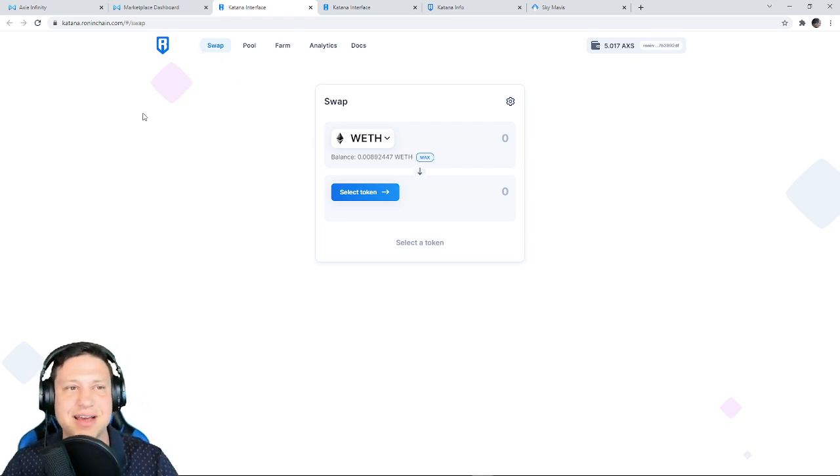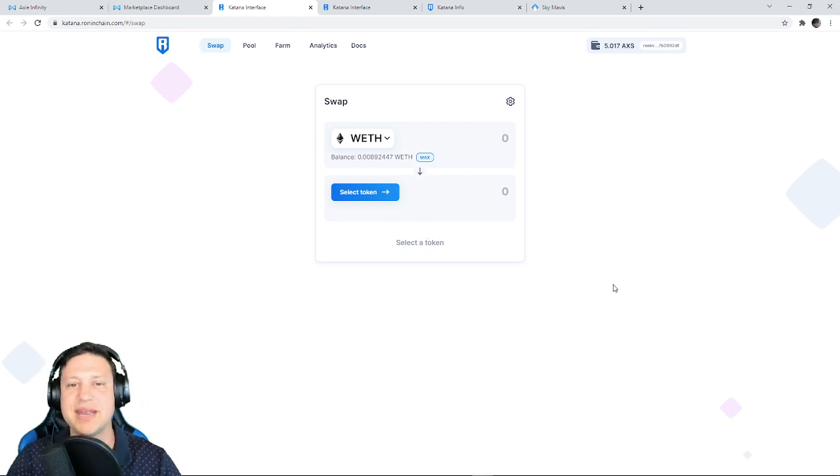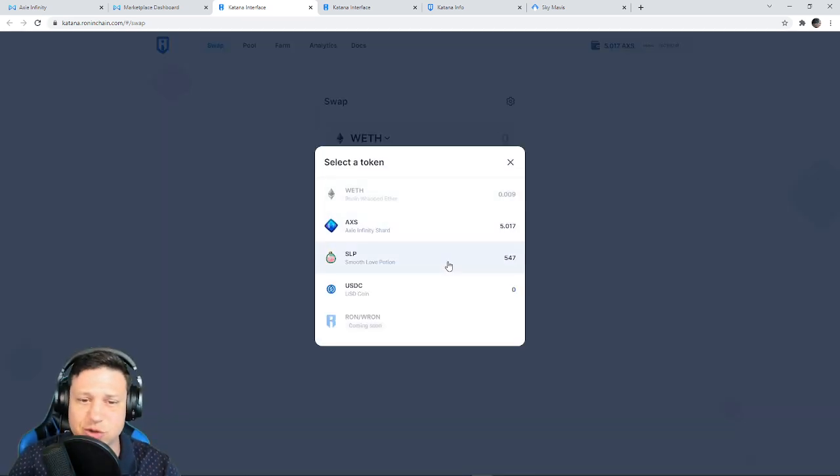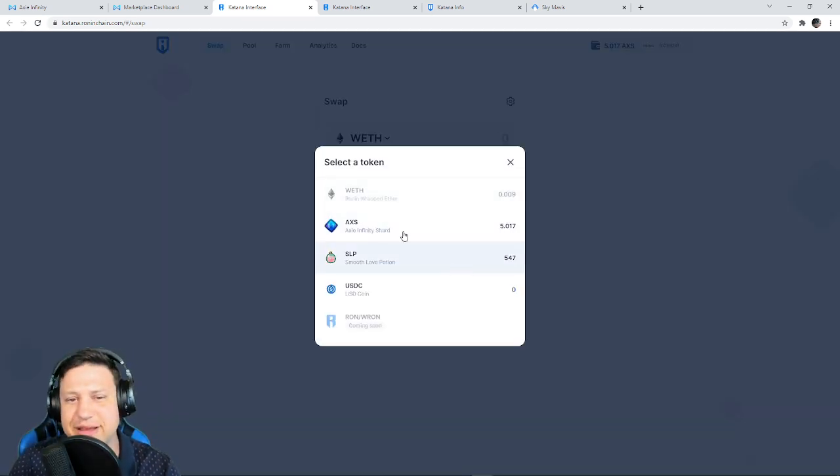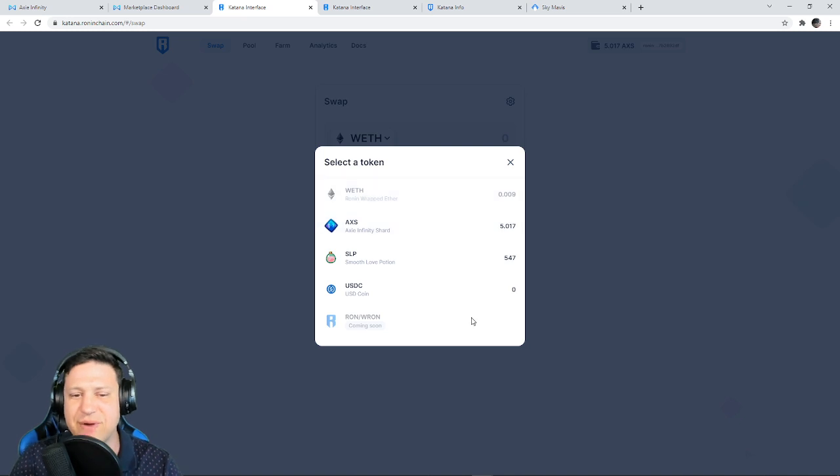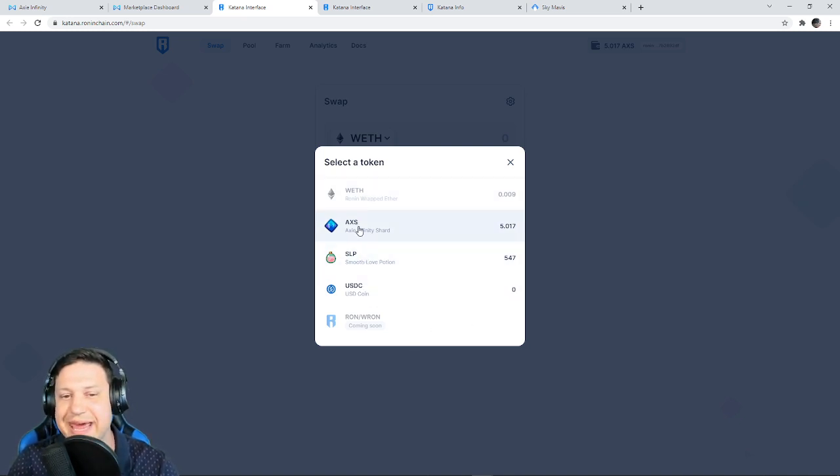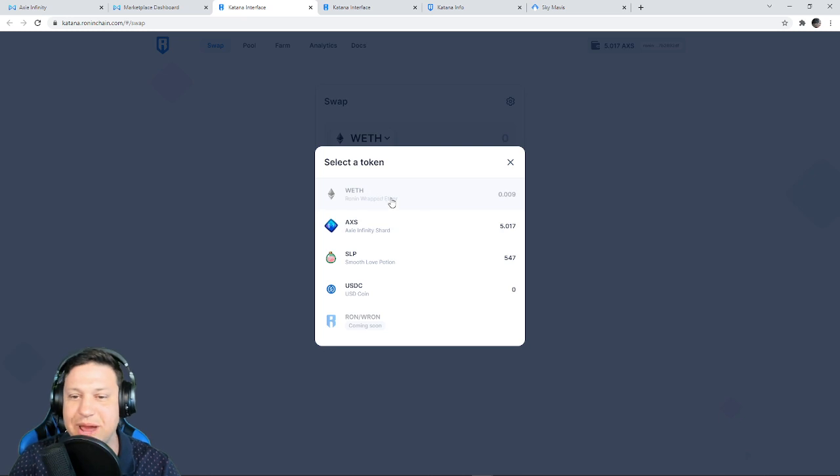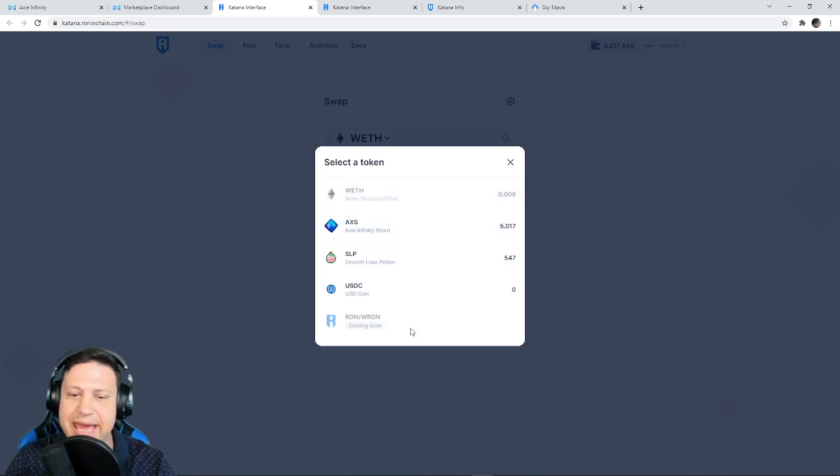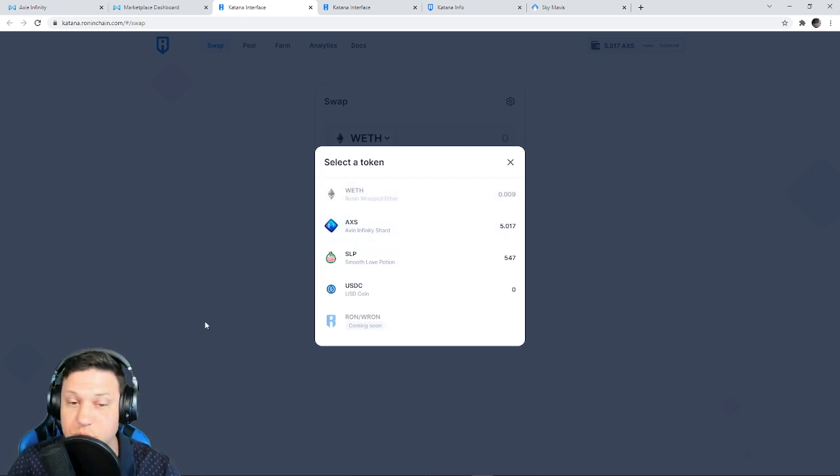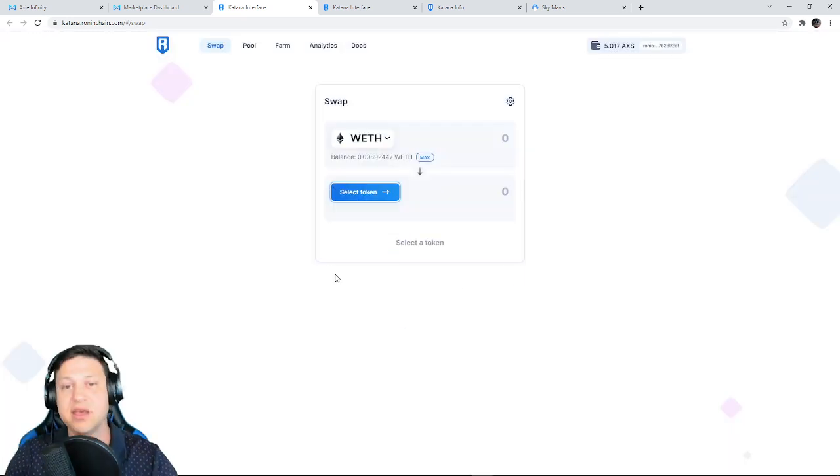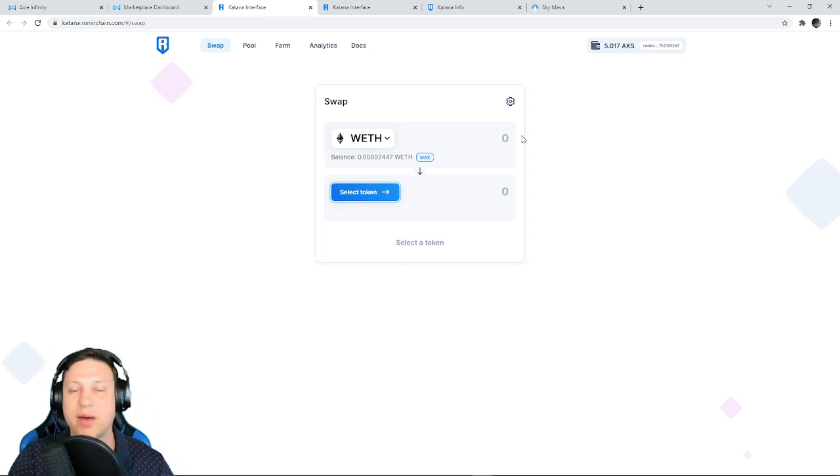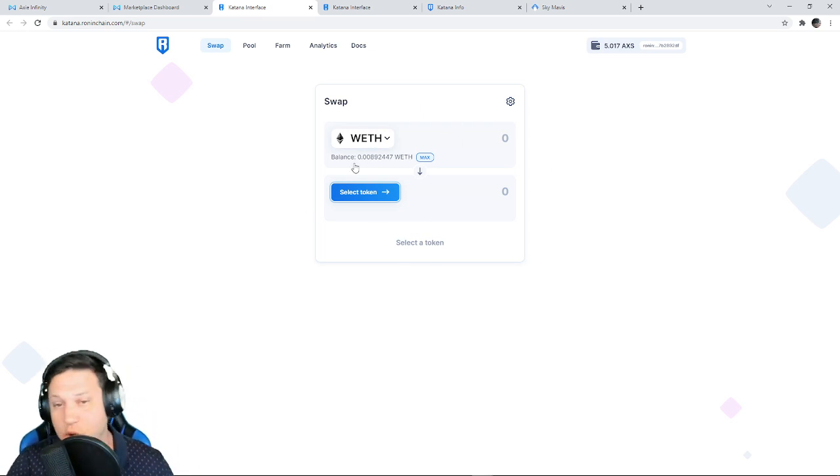Then go to Swap. It's the button on the far right. That is going to take you to the katana.roninchain.network screen where the swap functionality is. And you can see right now there are five different tokens you can do: USDC, SLP, AXS, and wrapped ETH now, and soon will be the RON token. This looks a lot like Uniswap.